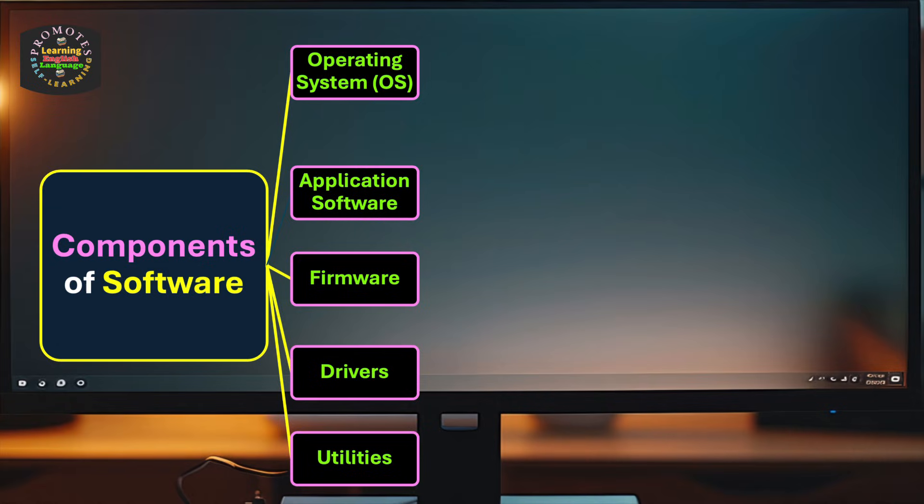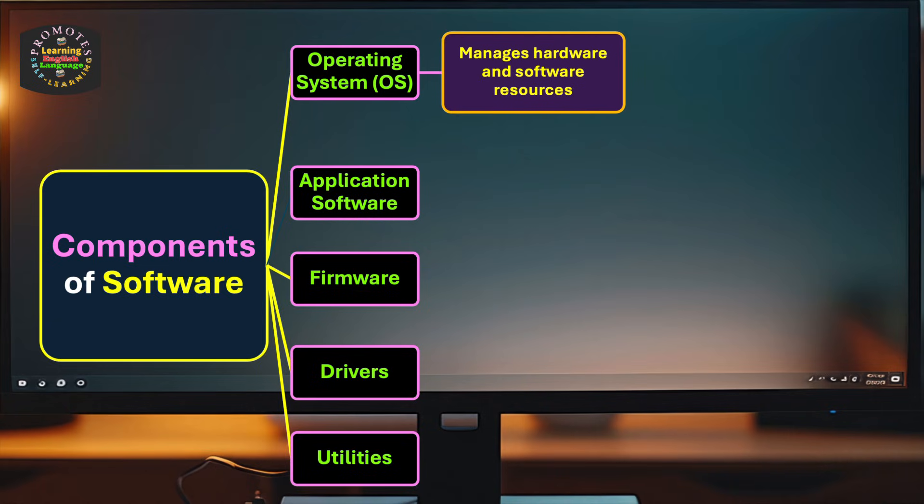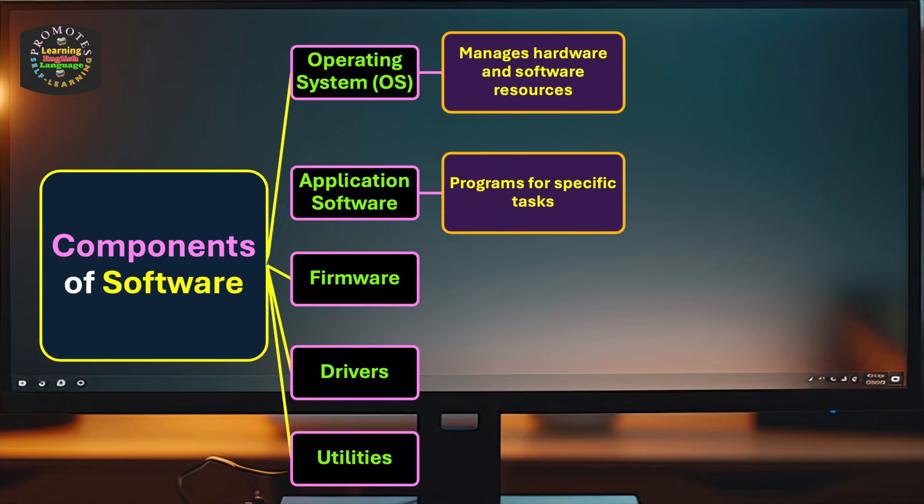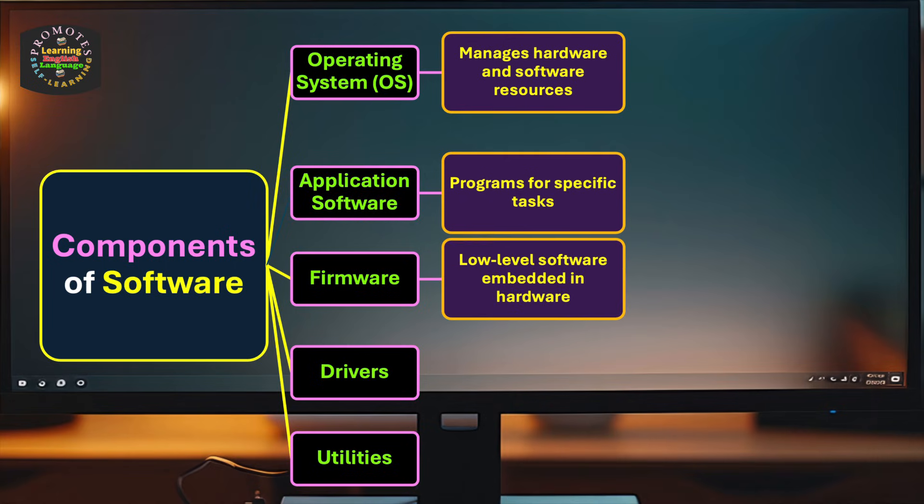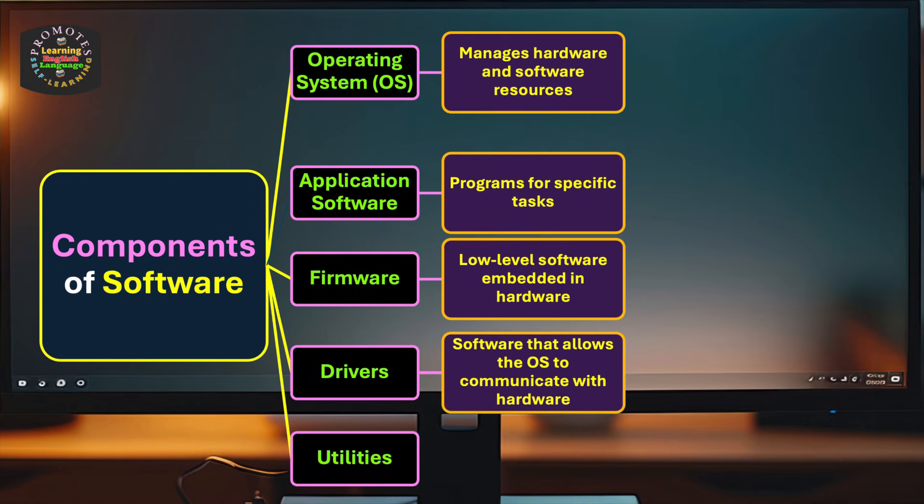They are the major categories of software. Now, operating system: it manages the hardware and software resources. Likewise, application software refers to programs for specific tasks.